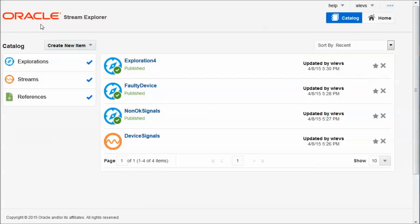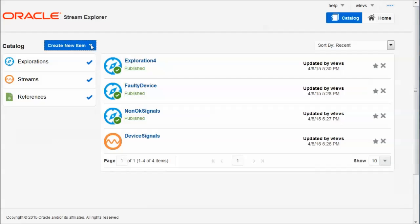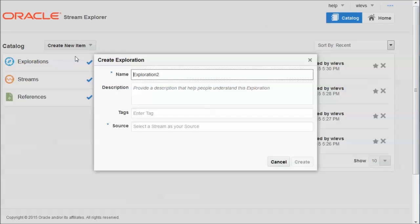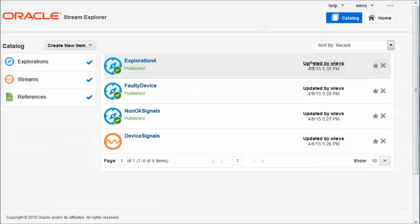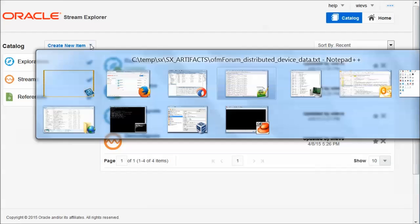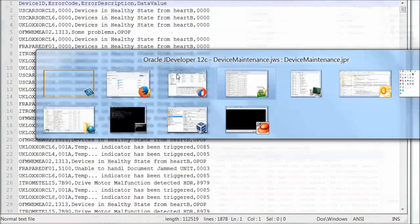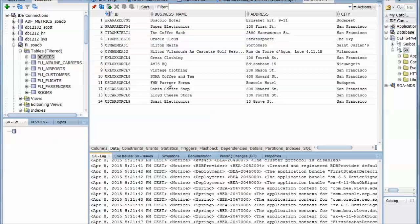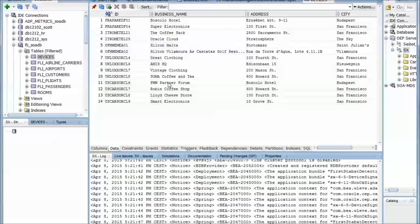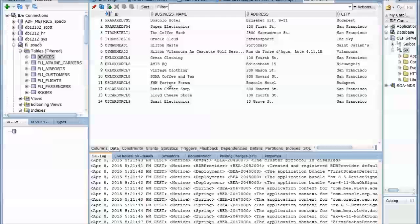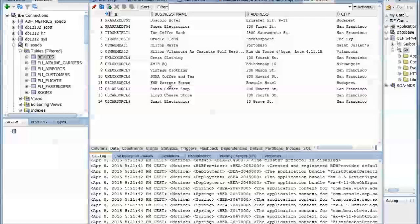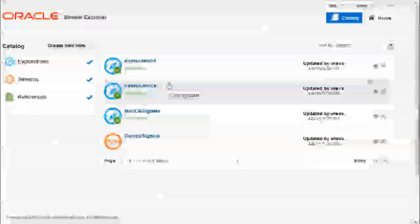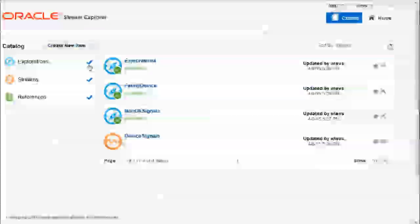So now for my final exploration. First of all, I need to define a reference. I want to enrich my device details. I want to know where the faulty device is located. And for this, I need to create a reference. And the reference is basically a database table in this version of Stream Explorer. And here I have a database table called devices. And this table contains the device ID and for each device also its location, a business name, an address, a city, et cetera.